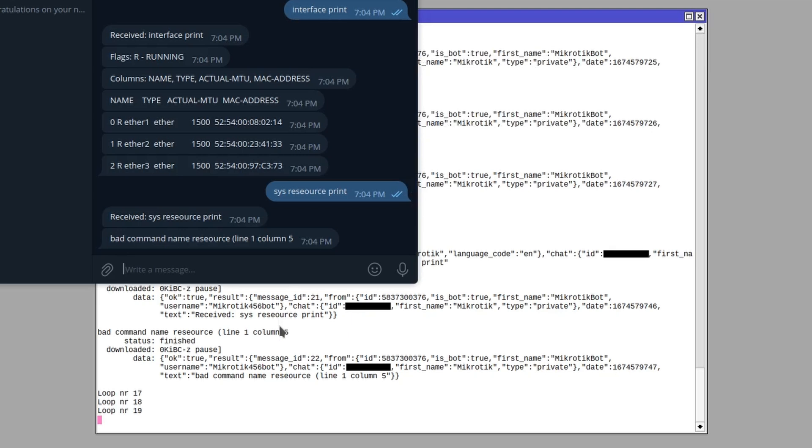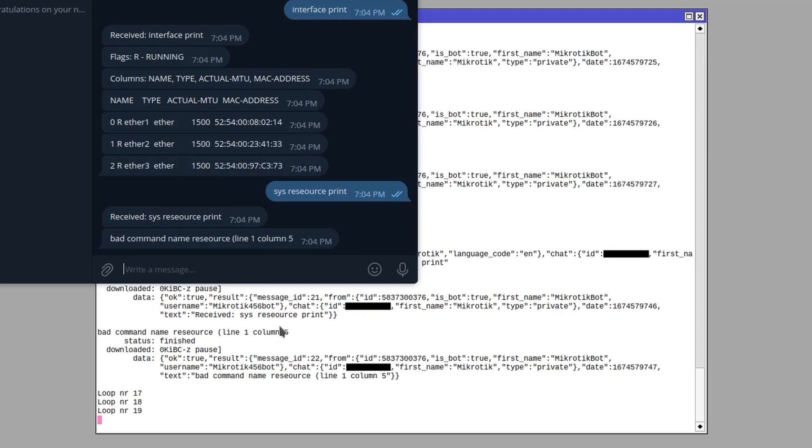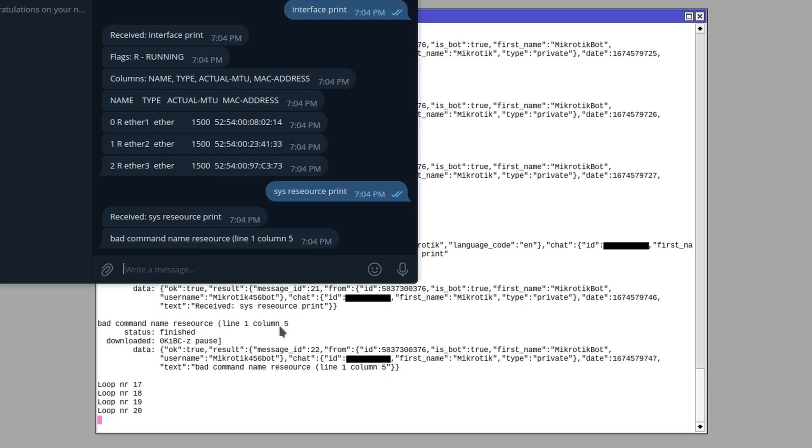And I see it's received the system resource print. Oh, and now it replied bad command name resource. I made a typo. So the script didn't break. It just replied the terminal response that you would have got if you typed in a non-existent command.